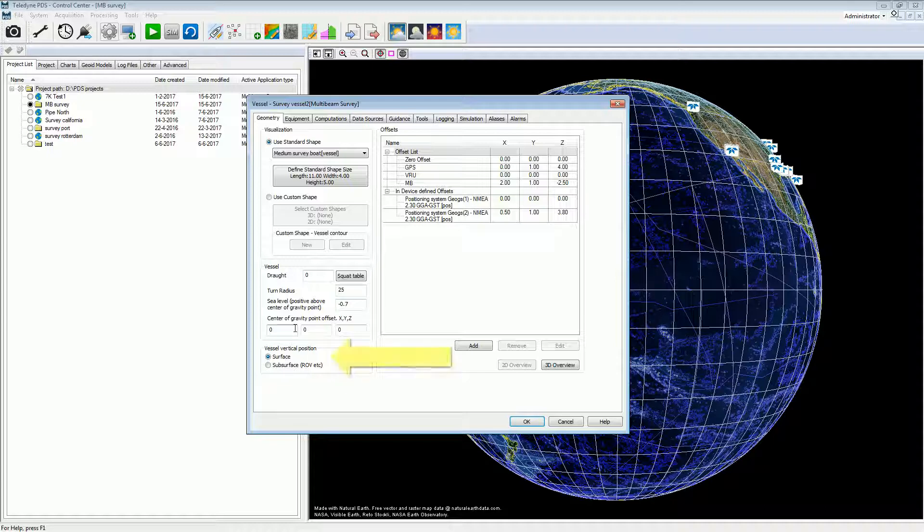Select surface vessel. Sub-surface is only used for AUVs and ROVs.